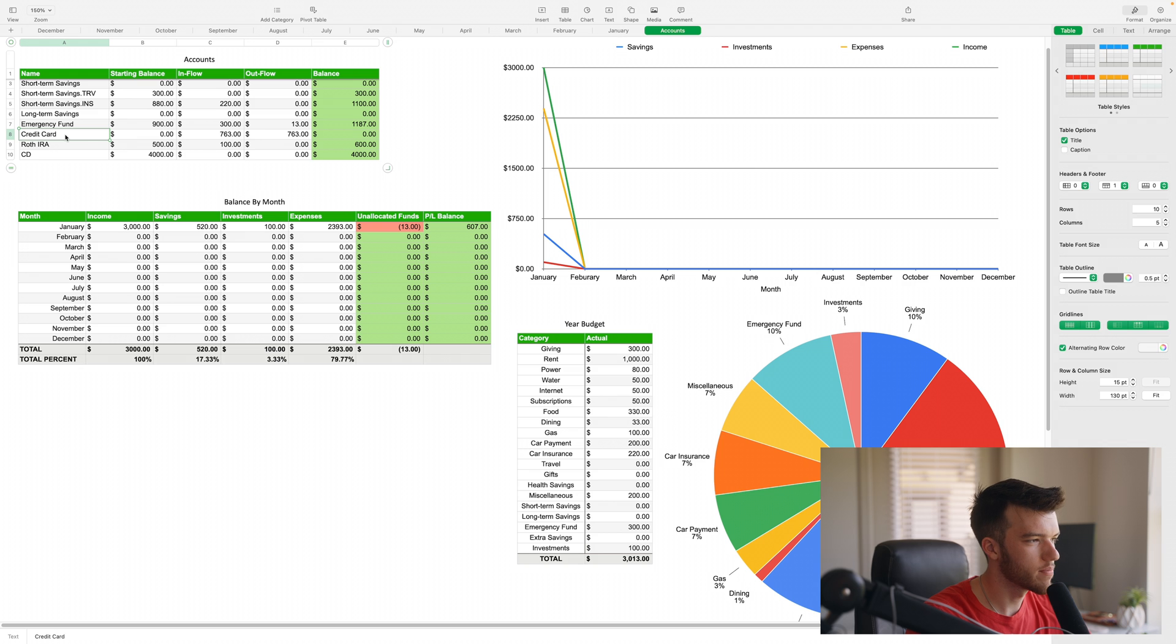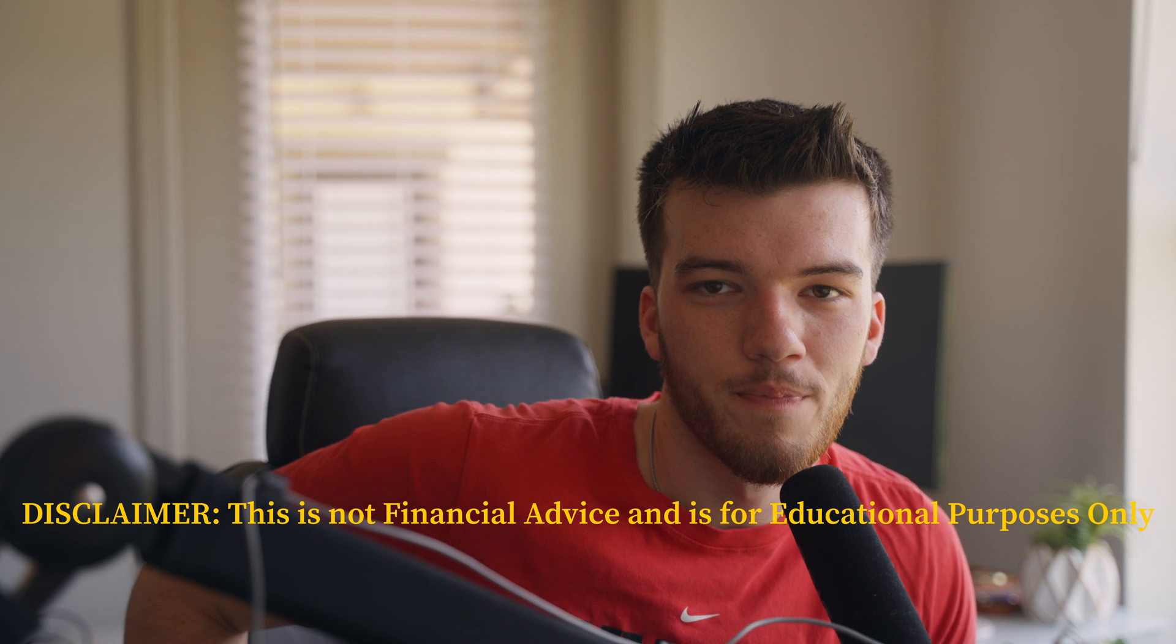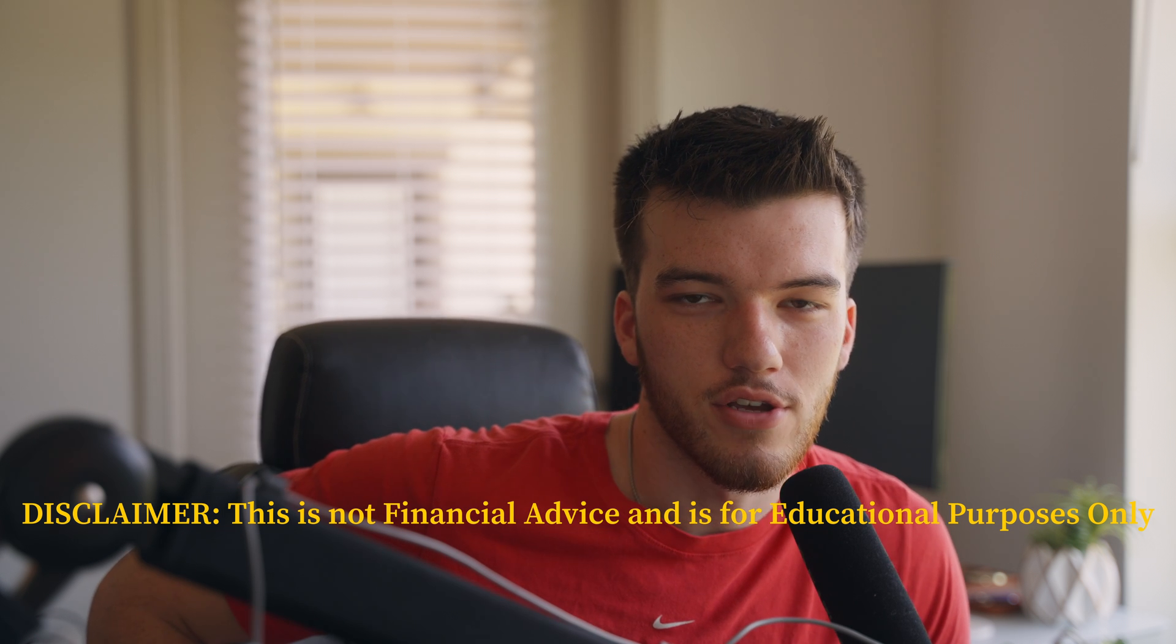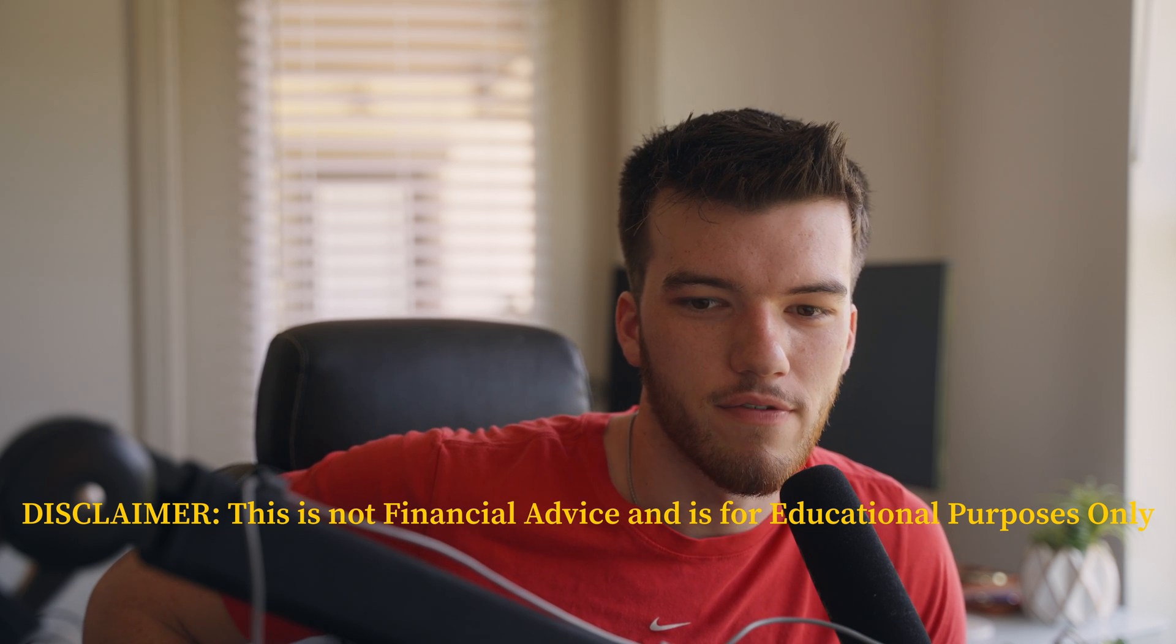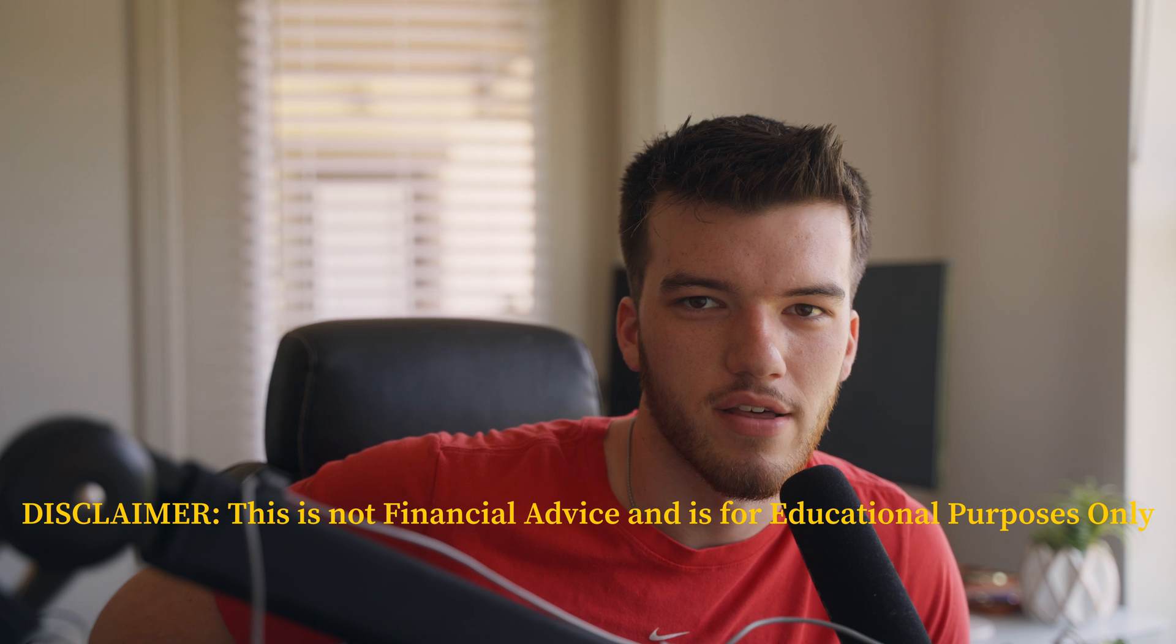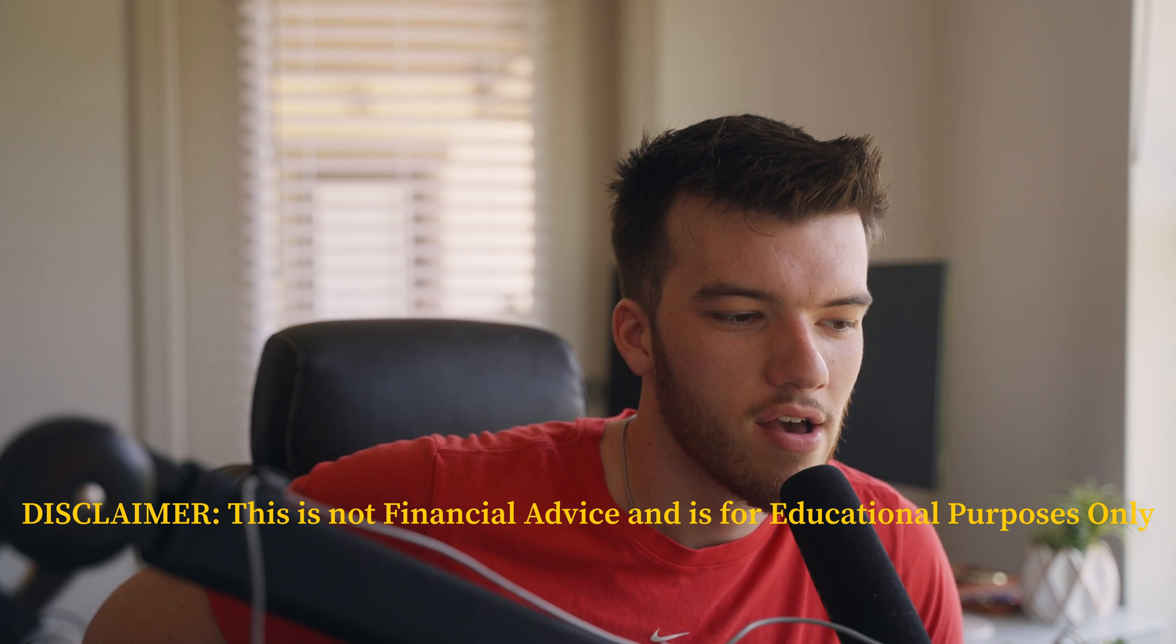I am not like Dave Ramsey - I actually like credit cards a lot as long as you pay them off every single month. I have a ton of them. Quick recommendation: there will be an affiliate link down below for the Robinhood Gold card. If ten of you guys sign up using my link then I'll be able to get a solid gold card.